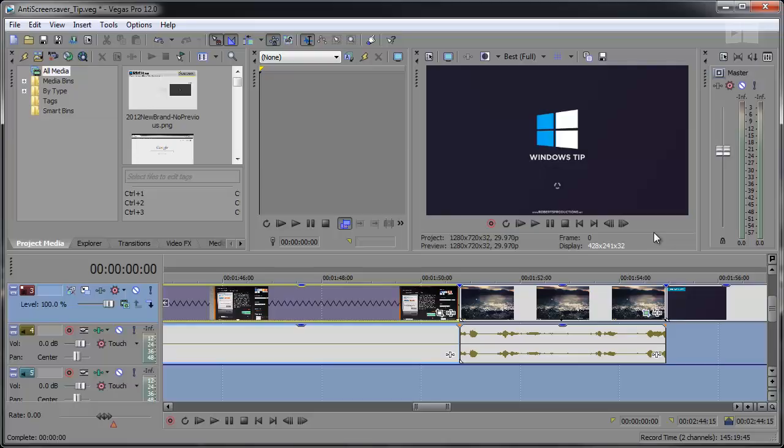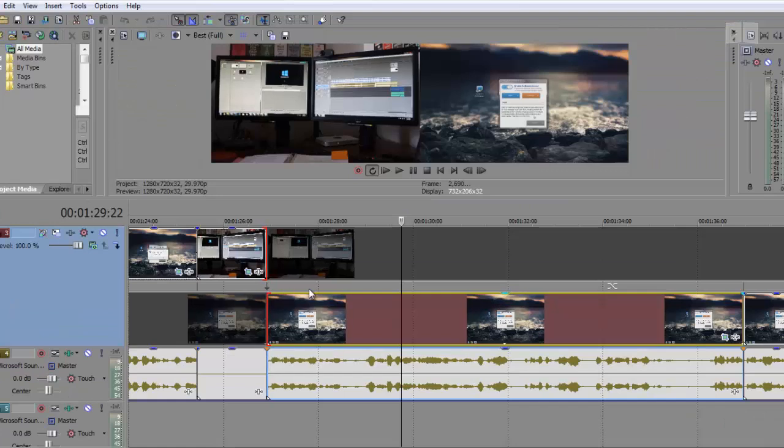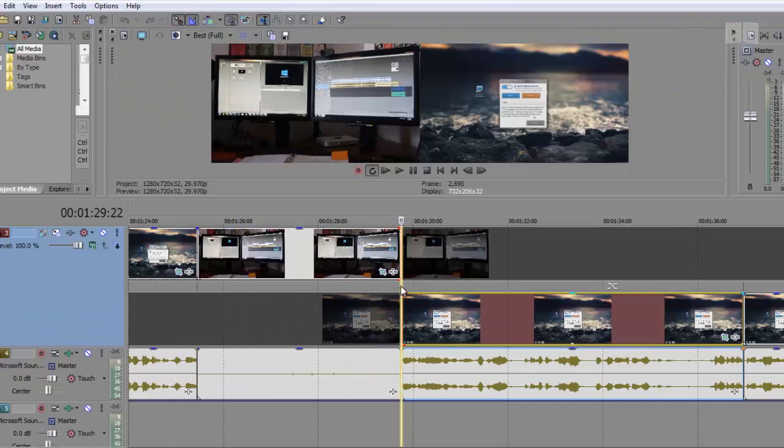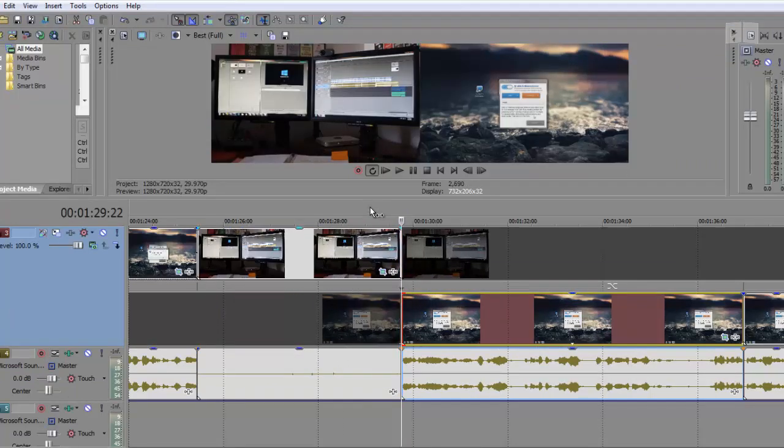Hey there, Robert here from robertsproductions.net coming at you with another Vegas Pro 12 tutorial. Today we're going to be taking a look at the expanded edit mode introduced in Pro 12.